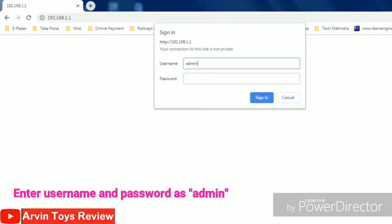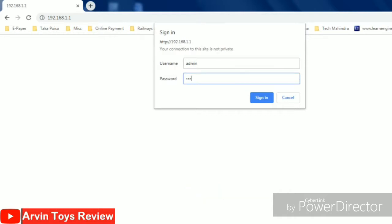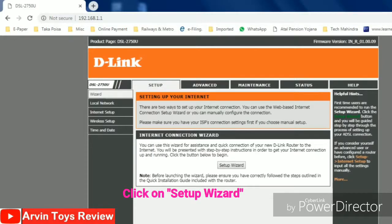Both username and password, please put admin. Admin as username, admin as password and then press sign in.